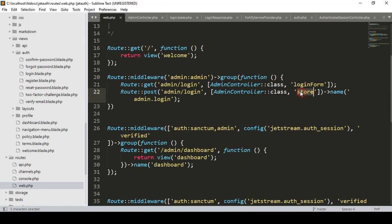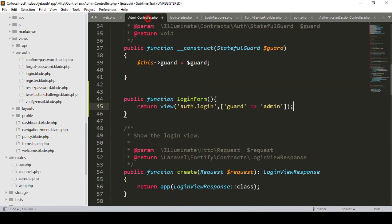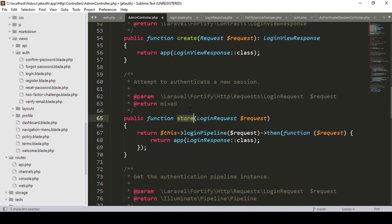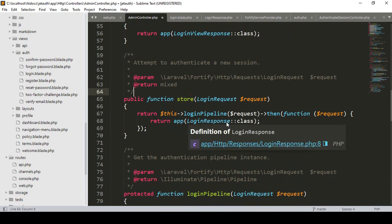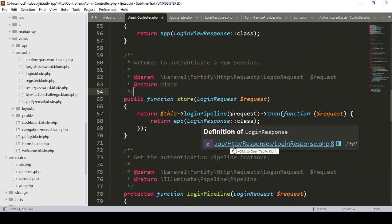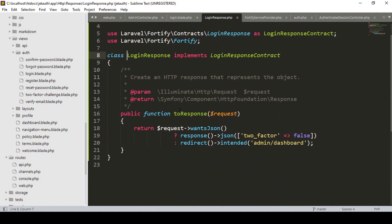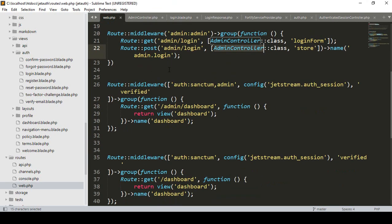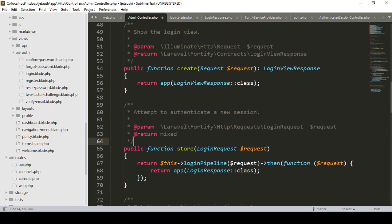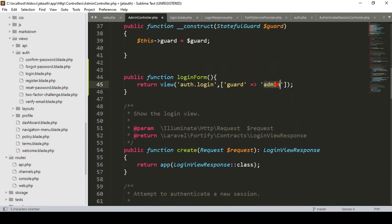For the e-store method, I've already declared it in our admin controller. Inside the e-store method you can see there is a logging response. I've already created one logging response in our HTTP responses folder. When everything is done, it will redirect to the admin dashboard. In our web.php I've already added that slash admin dashboard will return the dashboard view page.